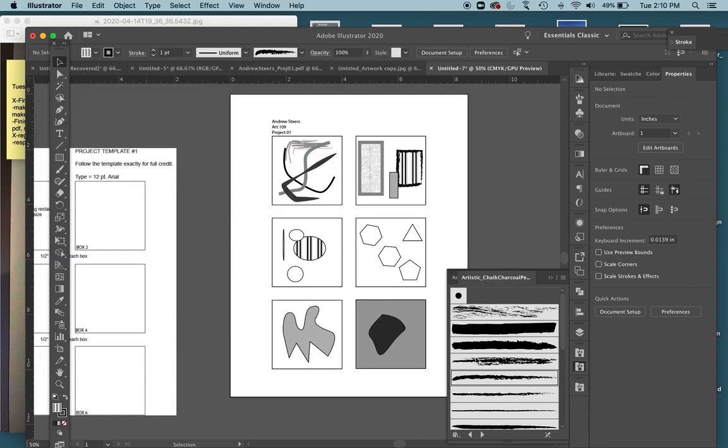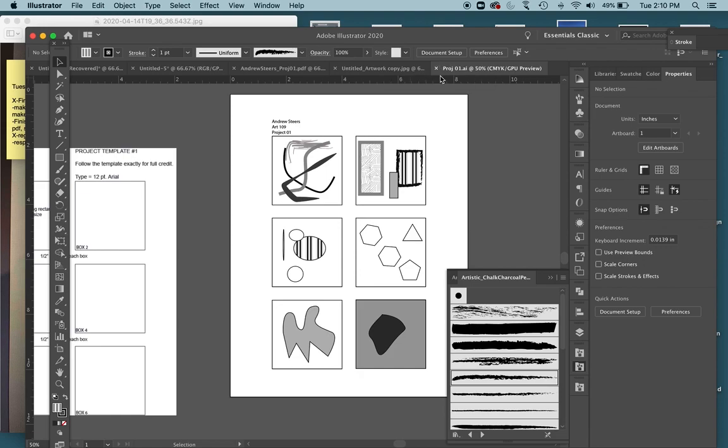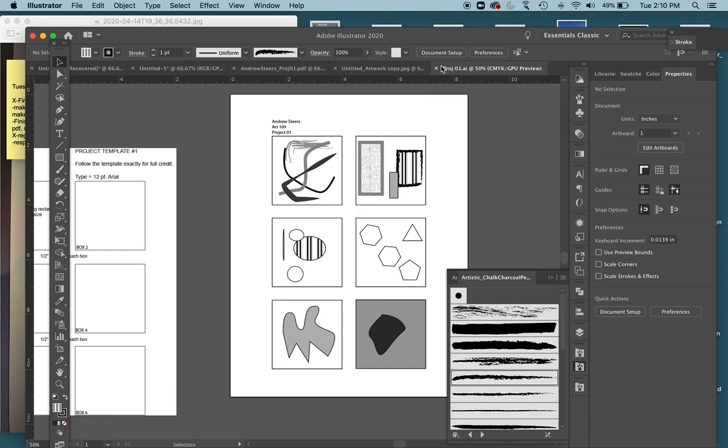So it's pretty simple there to save as that Adobe Illustrator file. Notice right here on the top of my project, it now says project 01.ai. You can check what type of file it is by what comes after the period, and then the name of the file as well.